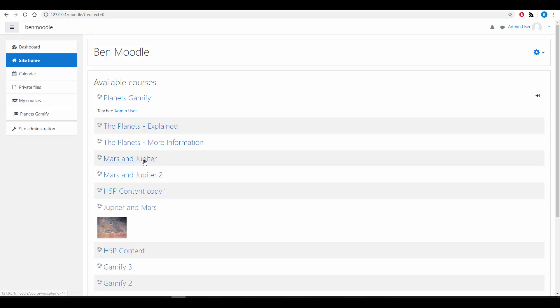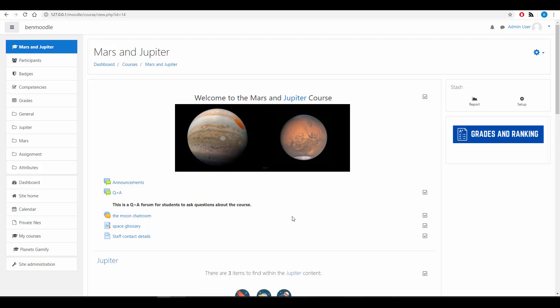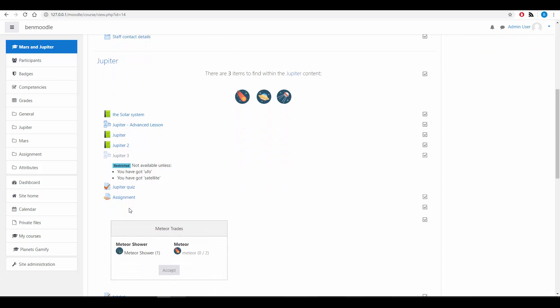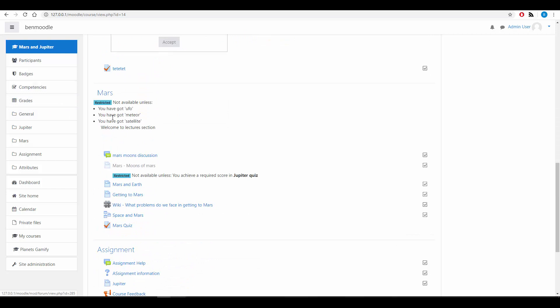So I want to start by looking at a typical Moodle course. I've logged into my Moodle instance as admin user and let's have a look at Mars and Jupiter. Now Mars and Jupiter has assignments, quizzes and lessons - graded items on the course that will show up in the Gradebook.